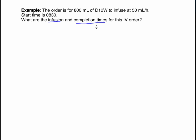The infusion time is the elapsed time. In previous examples when we were calculating the rate in milliliters per hour, we knew the infusion time. The infusion time is always in hours and minutes — for example, 4 hours and 30 minutes. The bag will be done in 4 hours and 30 minutes. That's the infusion time.